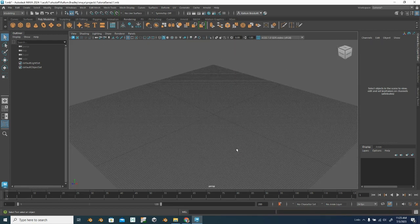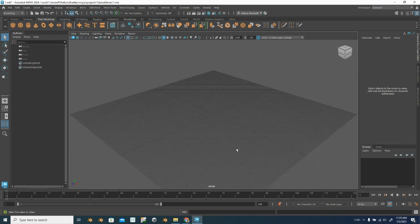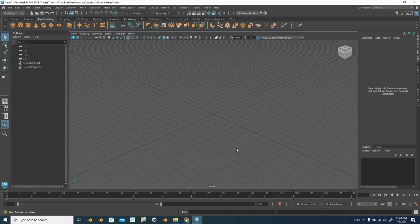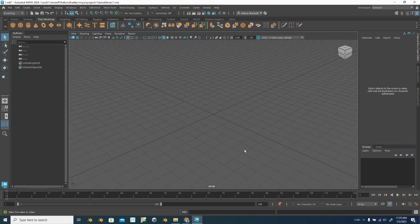Now you can see my grid is much larger. So I have a much larger grid for my scene now.